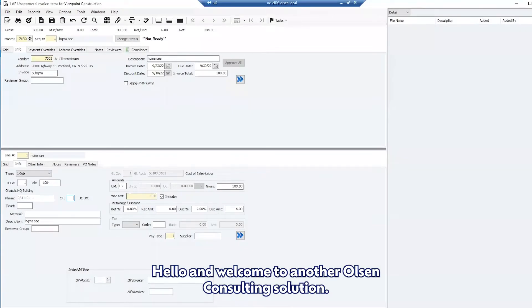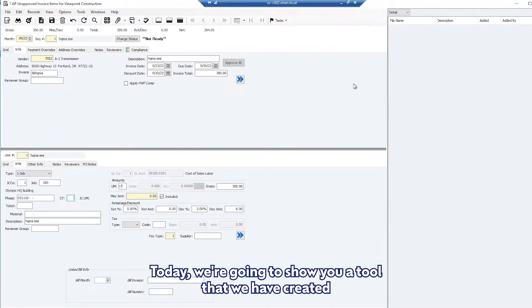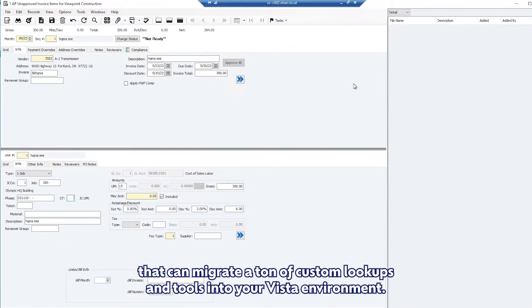Hello and welcome to another Olson Consulting solution. Today we're going to show you a tool that we have created that can migrate a ton of custom lookups and tools into your Vista environment.